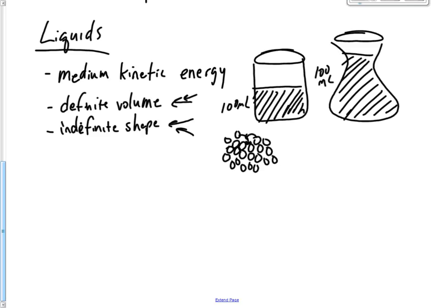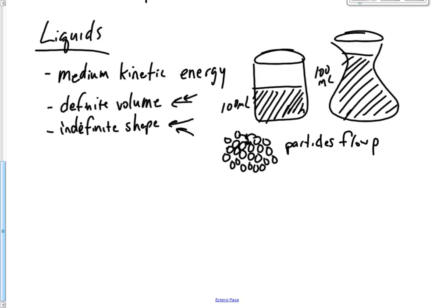So the particles pass one another. Liquid. So let's look at gases.